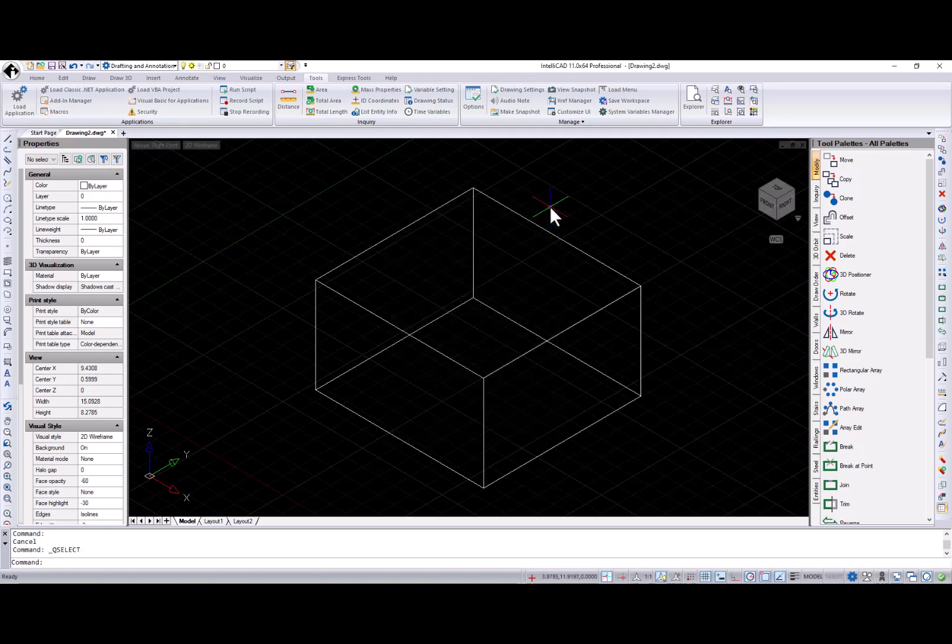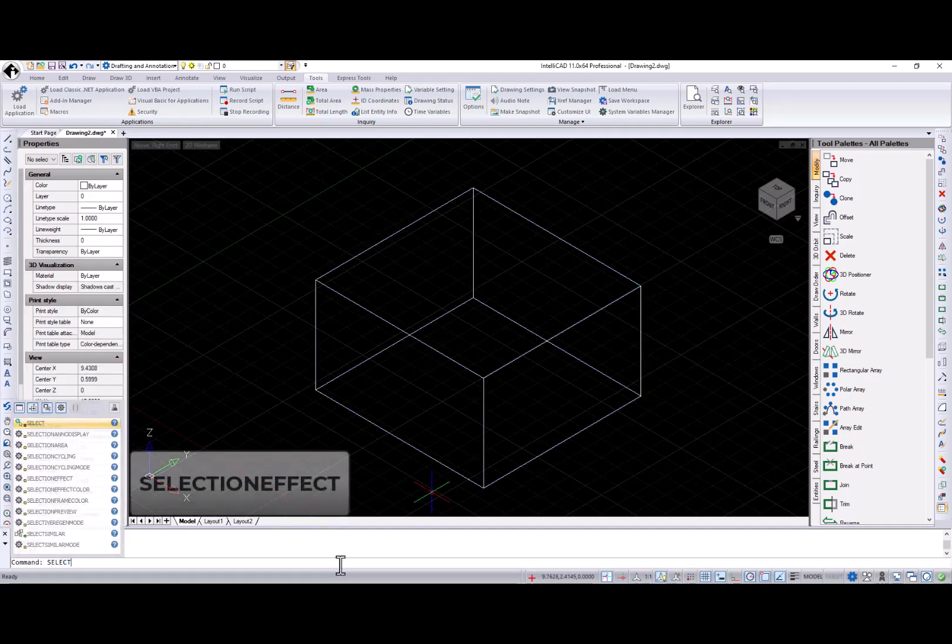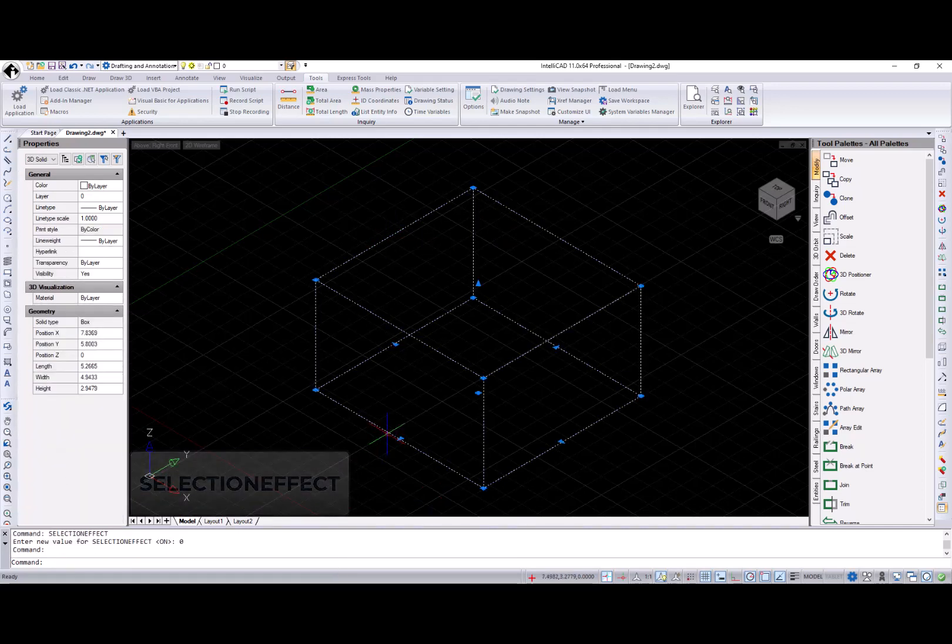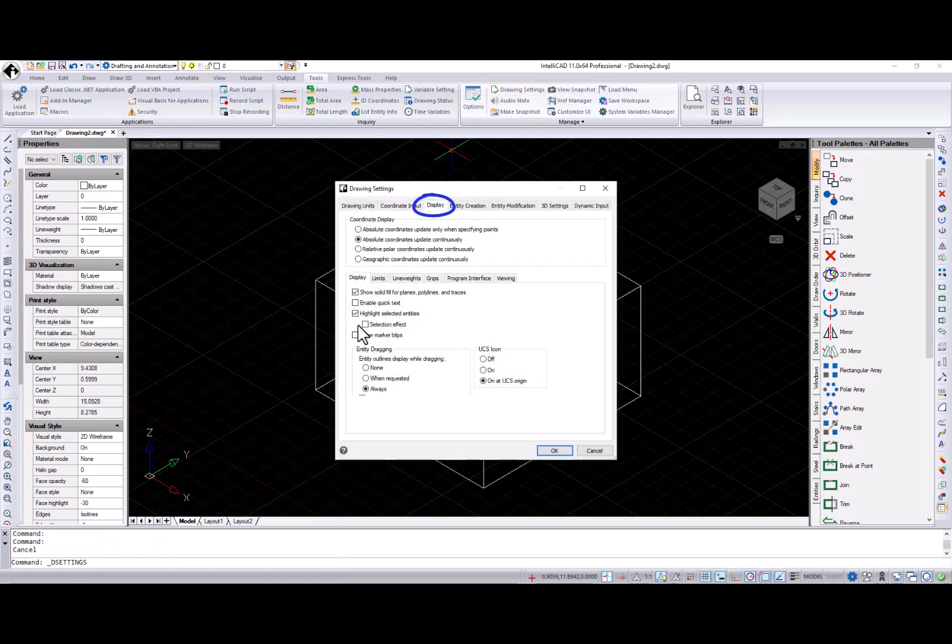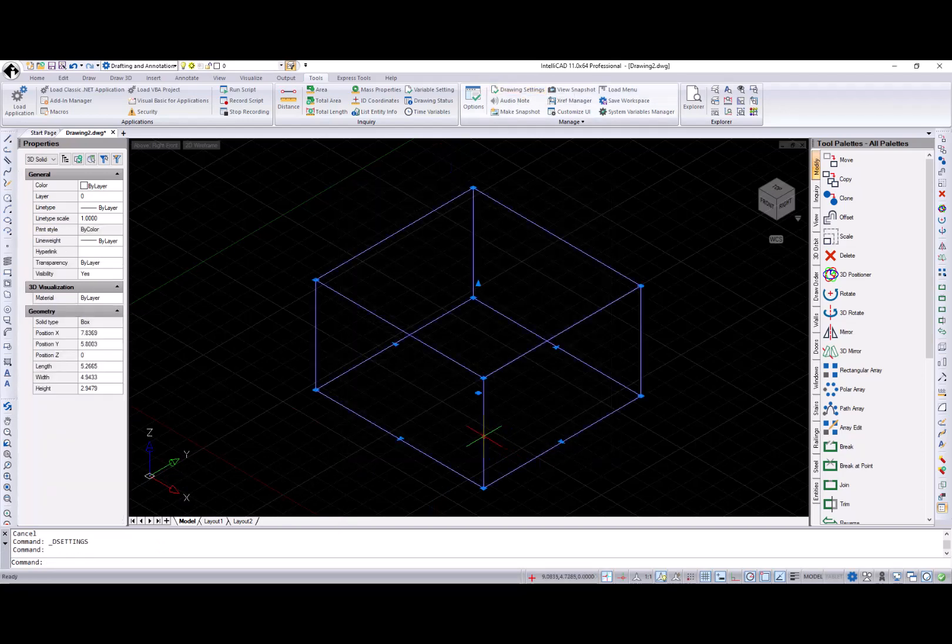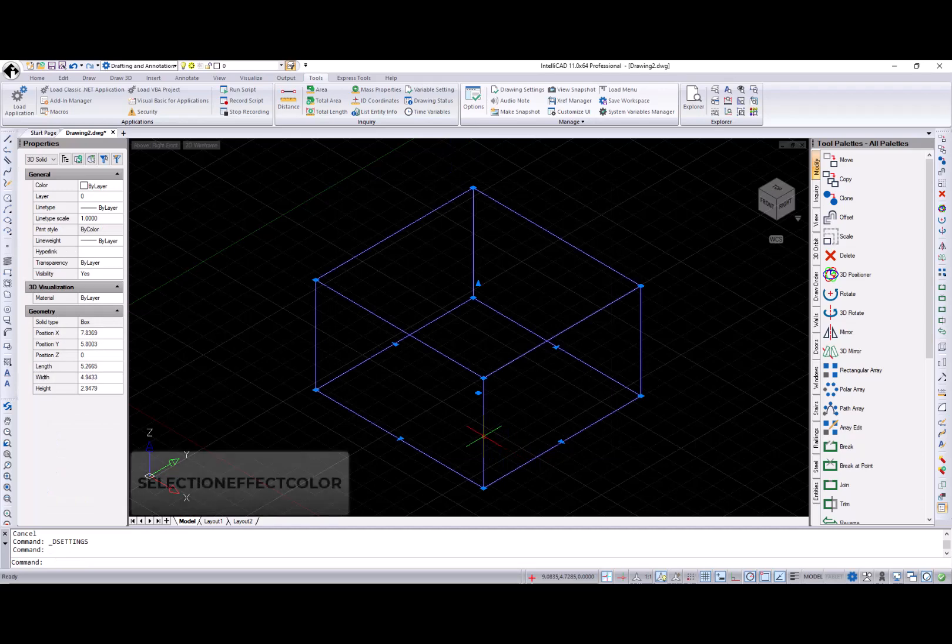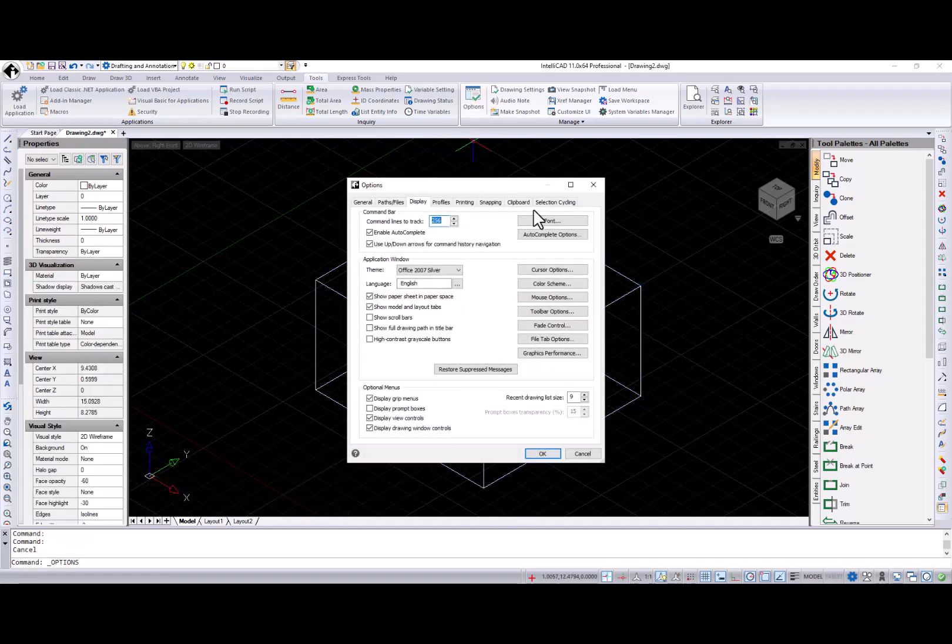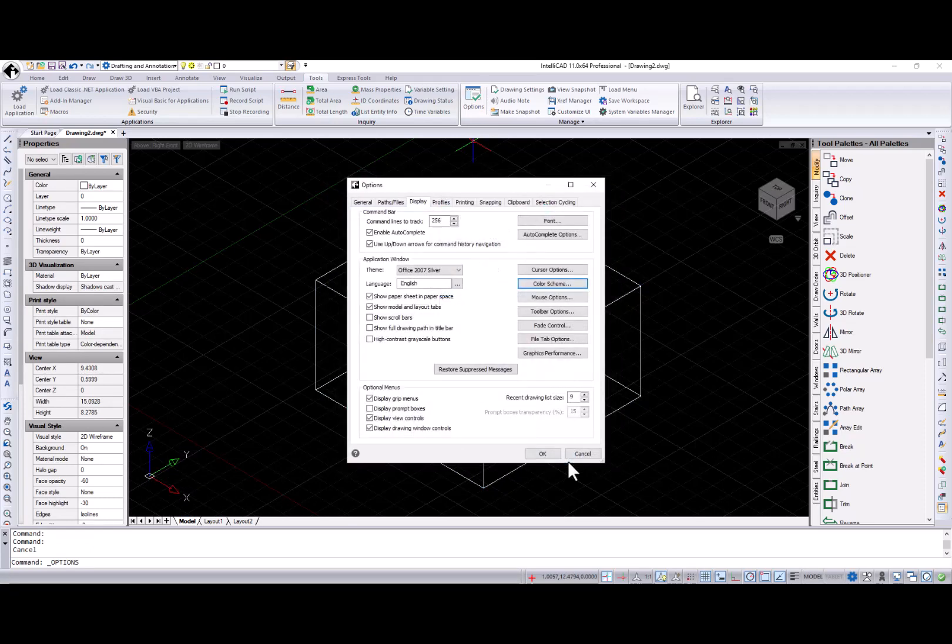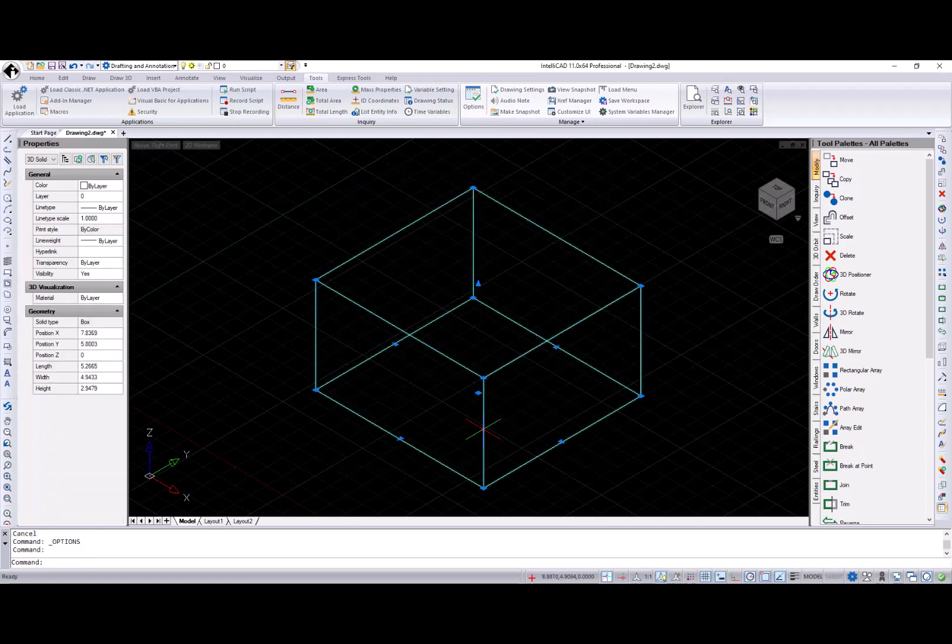New Glow effect was added for selected entities. You can turn this feature on and off using the Selection effect system variable. Display tab from the Drawing Settings dialog. And change the Glow color using the Selection effect color system variable and the Drawing window color scheme dialog. Please note that this effect is only available when using the Open GLS graphics device.